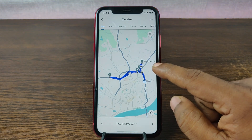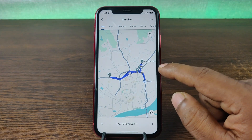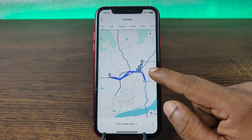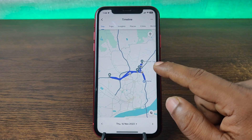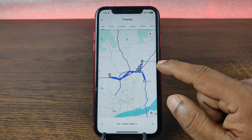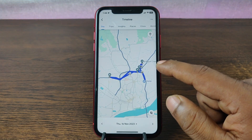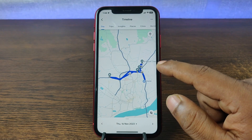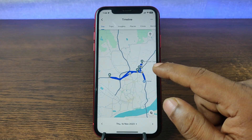That's how you can see Google Maps timeline on your iPhone. Pretty much that's it. If you have any questions please let me know in the comments. If this video was helpful, please give it a thumbs up and share. See you in the next video.